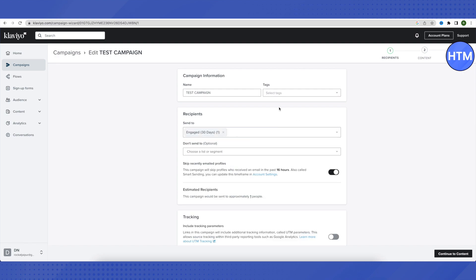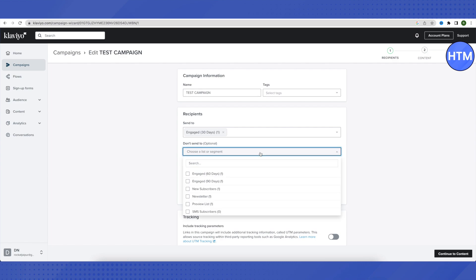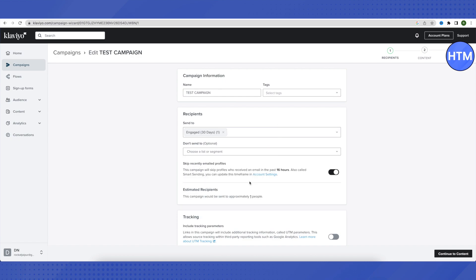You can add more audiences, but we will keep this for now. If you don't want to send this email to certain people in your list, click on the exclusion option and search for them, or create a customized list of people to exclude. This way you can define the precise target audience for your marketing campaign.